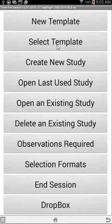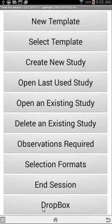The Select Template option also allows you to email templates to and from the device. Down at the bottom we have a Dropbox option if you want to use Dropbox to move your files between the device and your main computer.